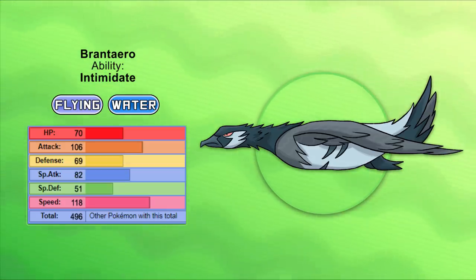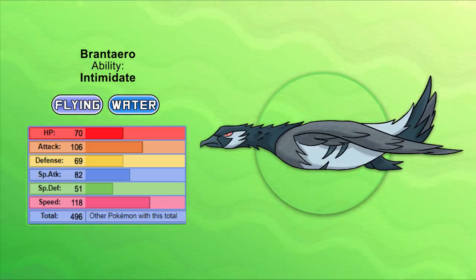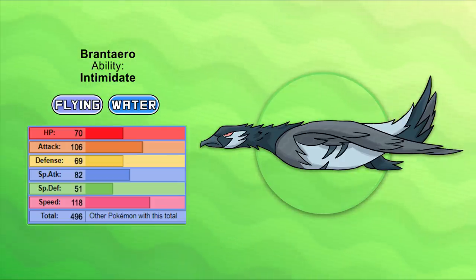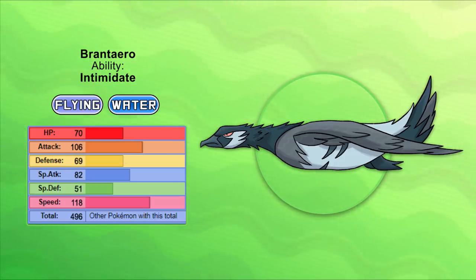And it's now officially named Brantaro, after the goose genus. It has the ability Intimidate, and hidden ability Reckless, so it can use Brave Bird to its full effectiveness. You don't want to anger this Pokémon, cause it can take to the skies in an instant, and shoot the most precise water blast in the sea.